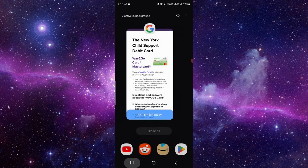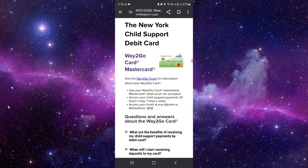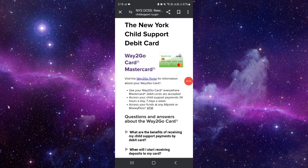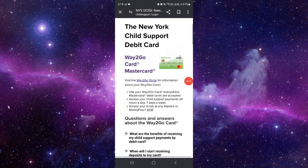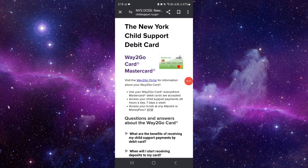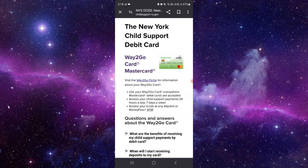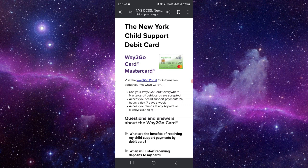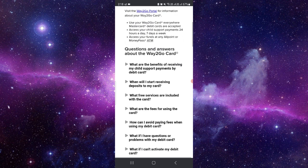this easy step. First of all, you have to log in to your Way2Go portal account. Then you have to go to the transfer your money option.